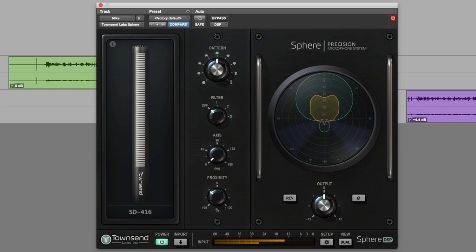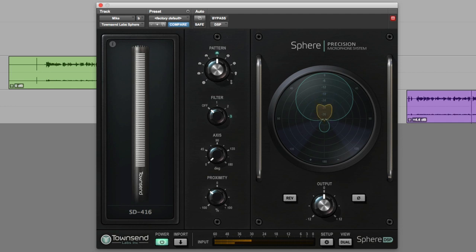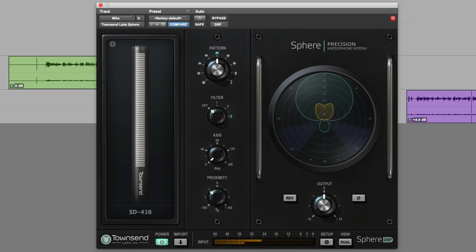I hope this video has given you a taste for some of the audio post-production applications for the Townsend Labs Sphere L22 microphone system. In the complete article on Production Expert, we have much more info about the Townsend Labs mic modelling system, more examples, as well as the opportunity to download the voiceover sessions from James, Dan and myself, so you can try out the Sphere plugin before you buy. Just download the voiceover files from Production Expert, go to the Townsend Labs site, create a free account, and you'll be able to download the plugin and try all the different mic models — including the 10 new models in version 1.4. See you again soon.